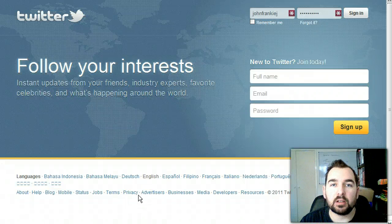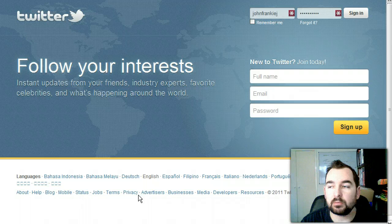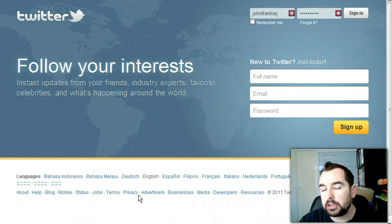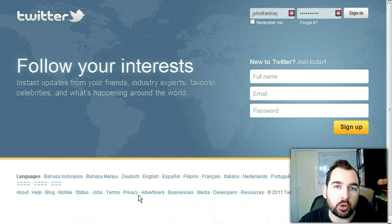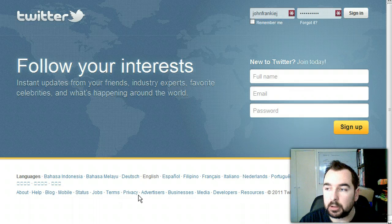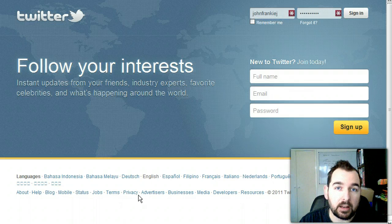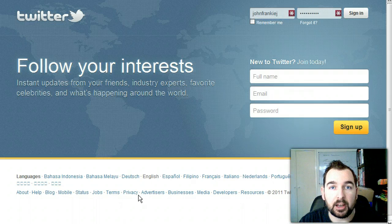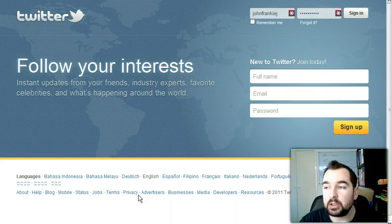Hi, my name is John Young. Welcome to this Twitter for Beginners tutorial. You can find me at JohnYoungBlog.com — the link is in the description below — or on Twitter via the Twitter handle JohnFrankieJ.